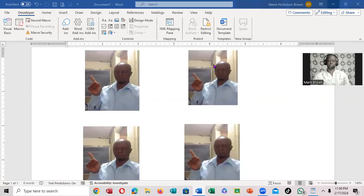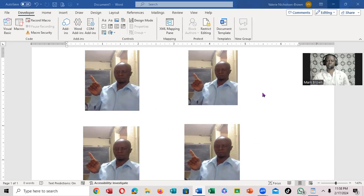Greetings, Mark Brown here. We're going to be looking at how we can group photos right here on Microsoft Word document.